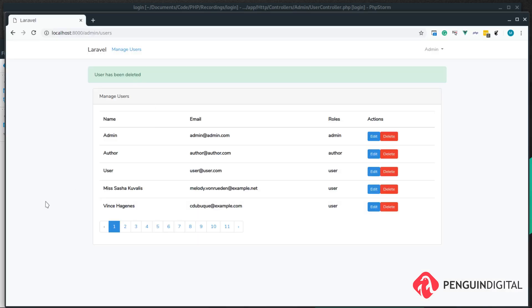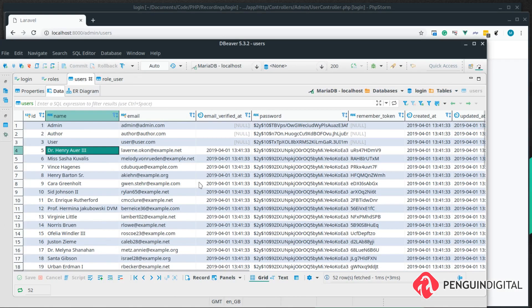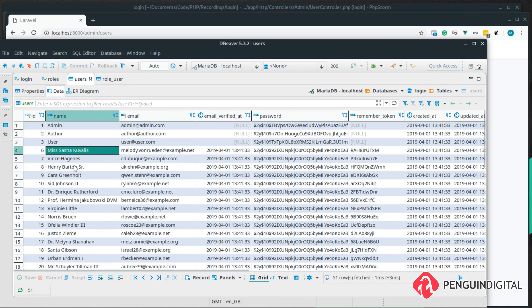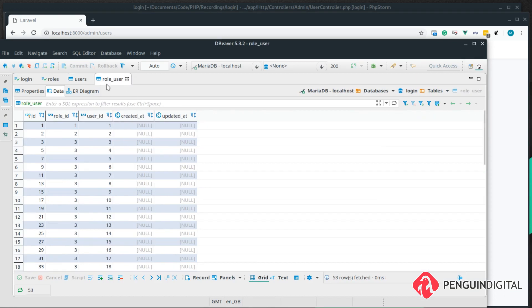Let's refresh the database. We can see the user's gone, and over in our role user table the relationship has also gone.